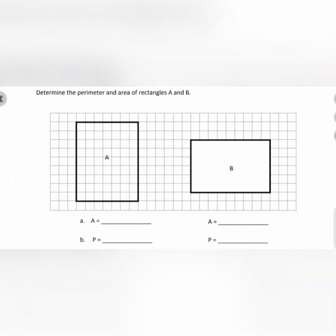The directions state: determine the perimeter and area of rectangles A and B. Let's start with the area formula, which is length times width. I'm writing length times width, and that gives us our area.